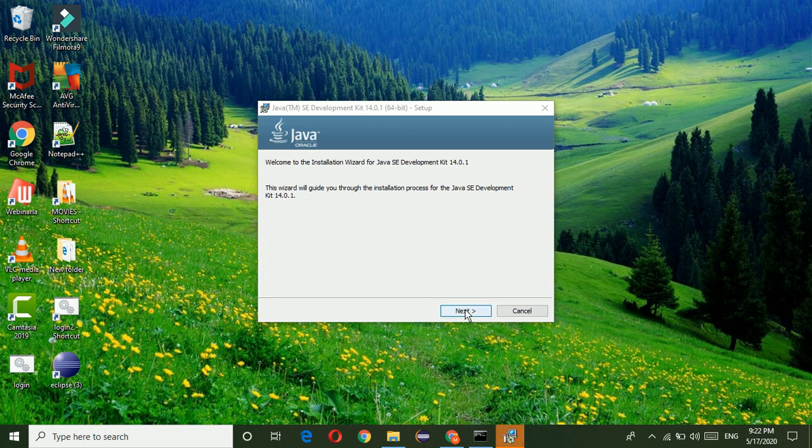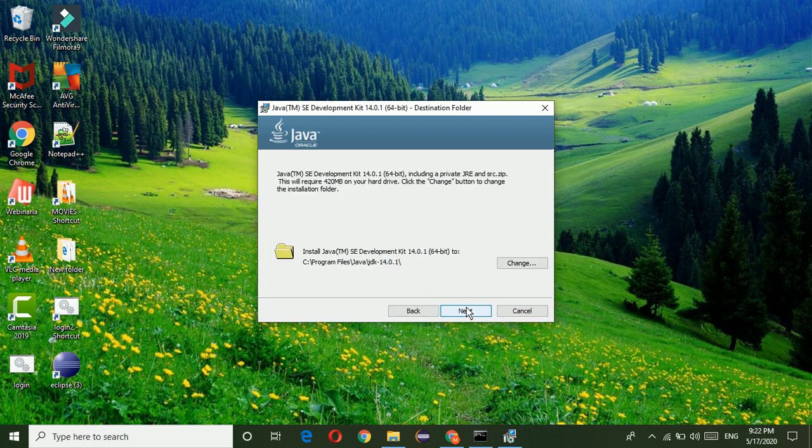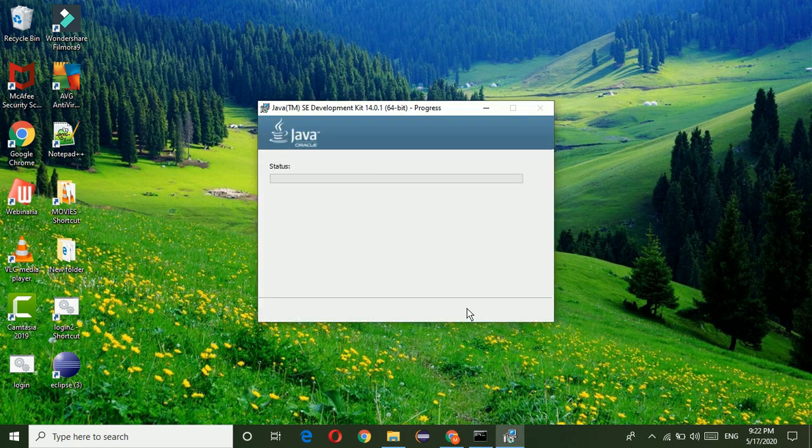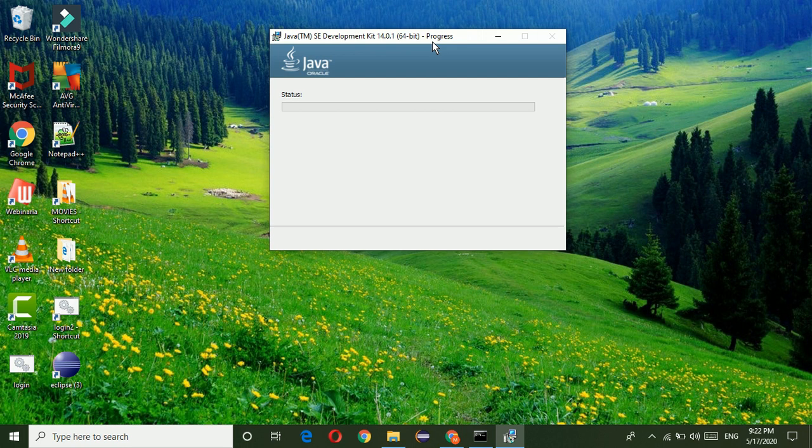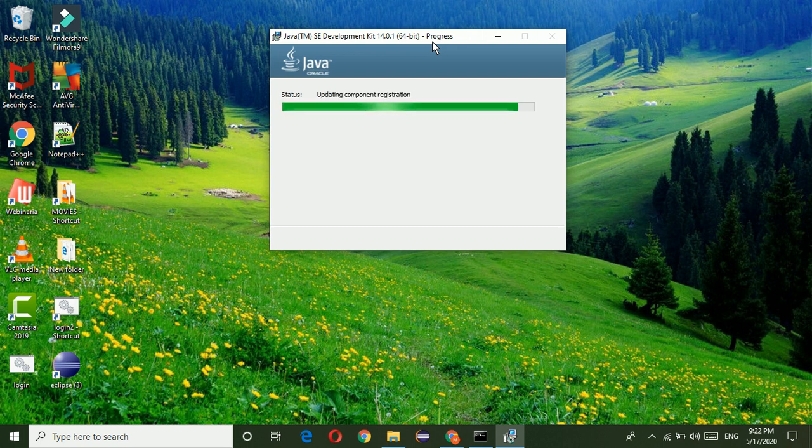Now just click on next button, then click on next button. Now installation is starting. All the installation files are copied.